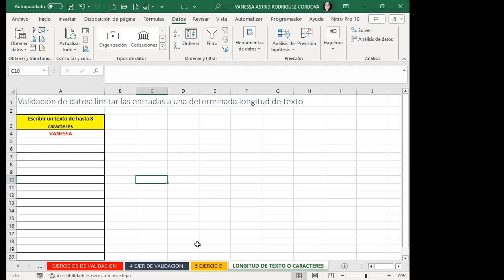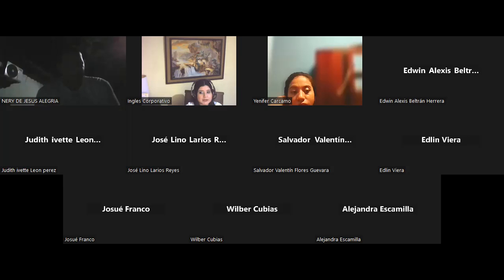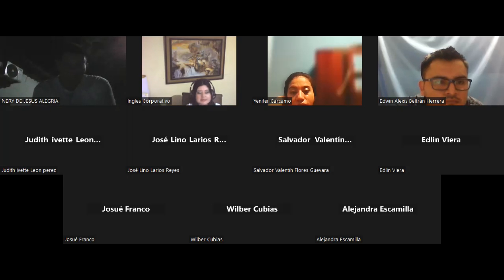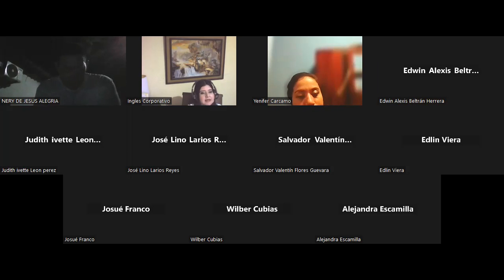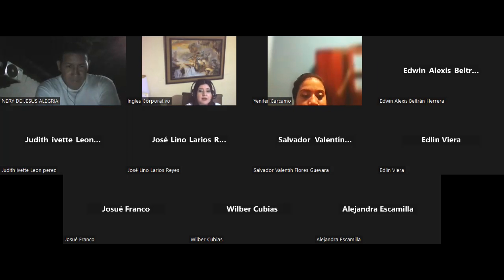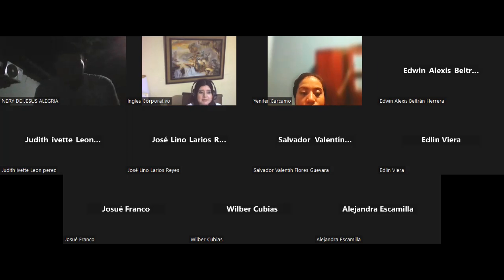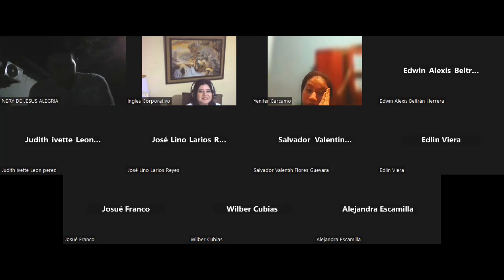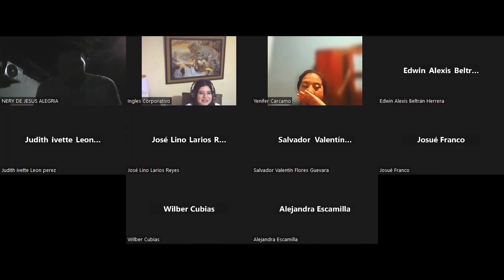Muy bien, entonces nos vamos a quedar hasta acá. Dejo de compartirles. Espero que les haya gustado la clase de este día y que hayan aprendido algo más. Nos vemos entonces el día de mañana. Pasen todos feliz noche, cuídense.